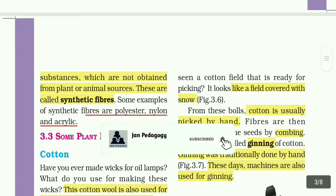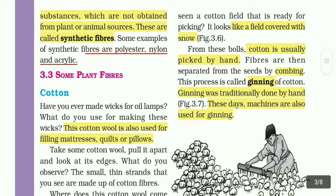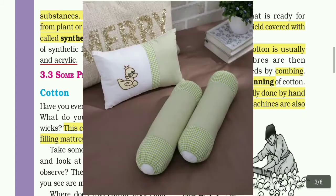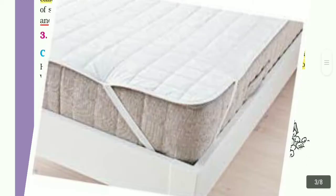Some plant fibers are also used for filling mattresses, clothes, and pillows. For example, cotton is used for this purpose.